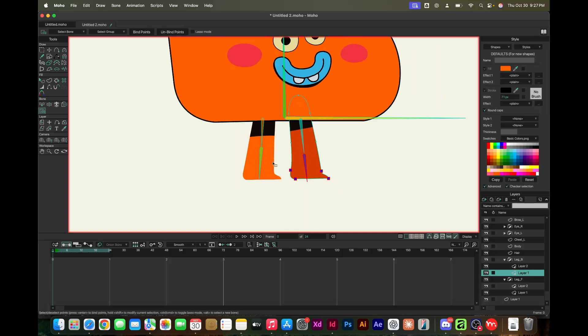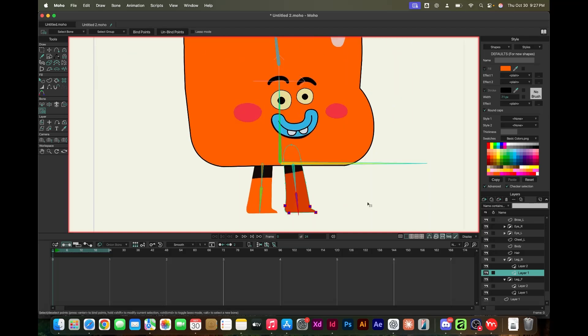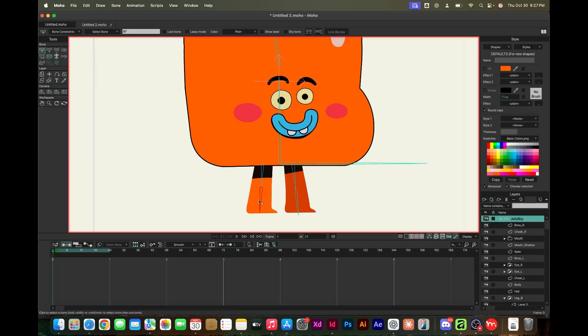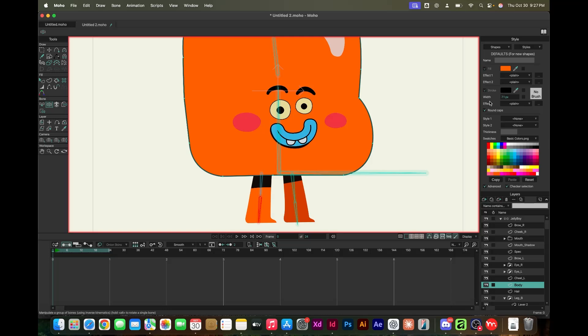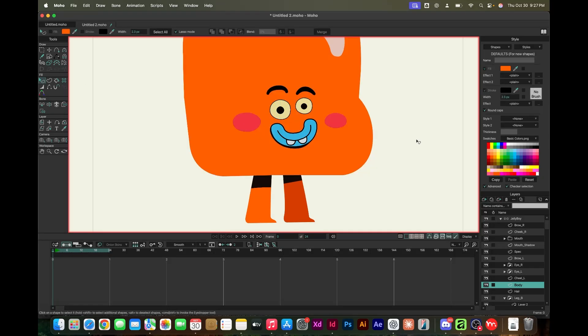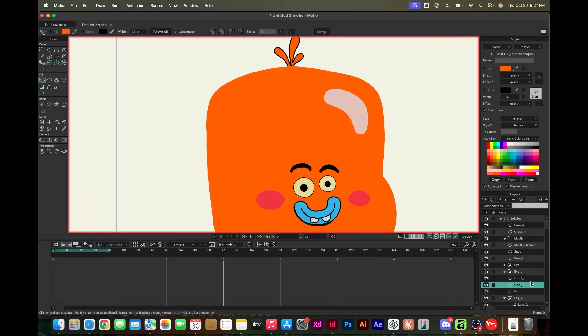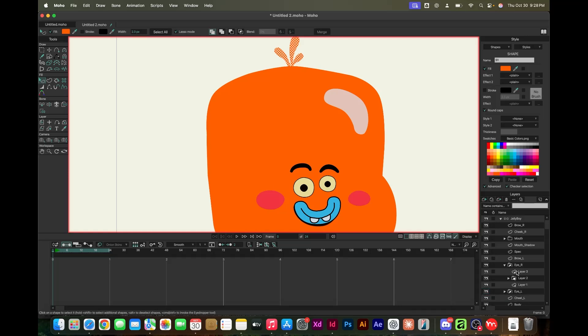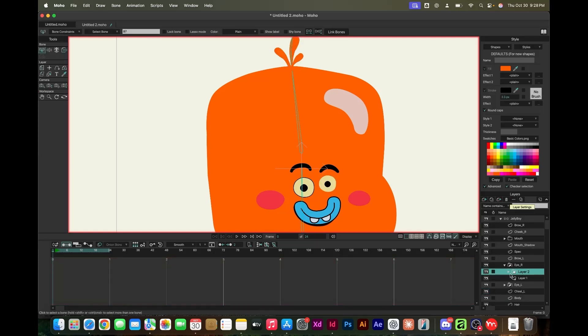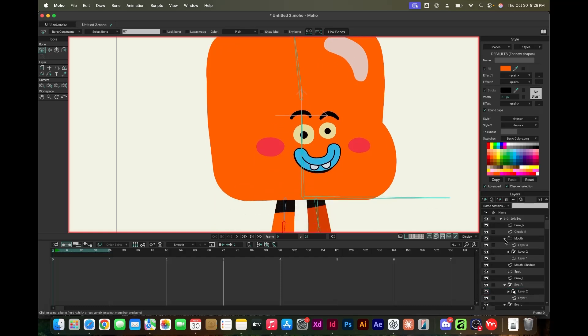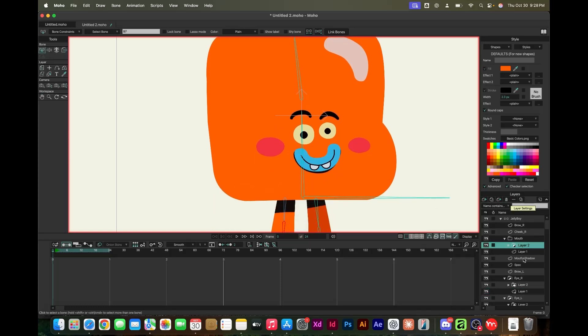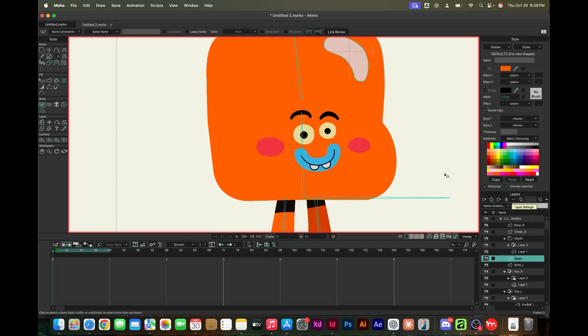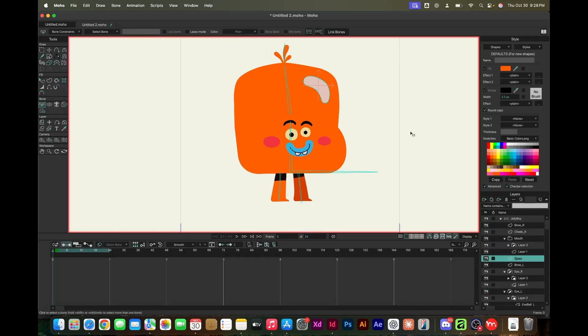Once you jump on those tutorials and figure out your bearings, you could be creating stuff in no time. Right here I'm just getting everything oriented, set up properly, bones, and making sure the deformations are what I wanted to do.